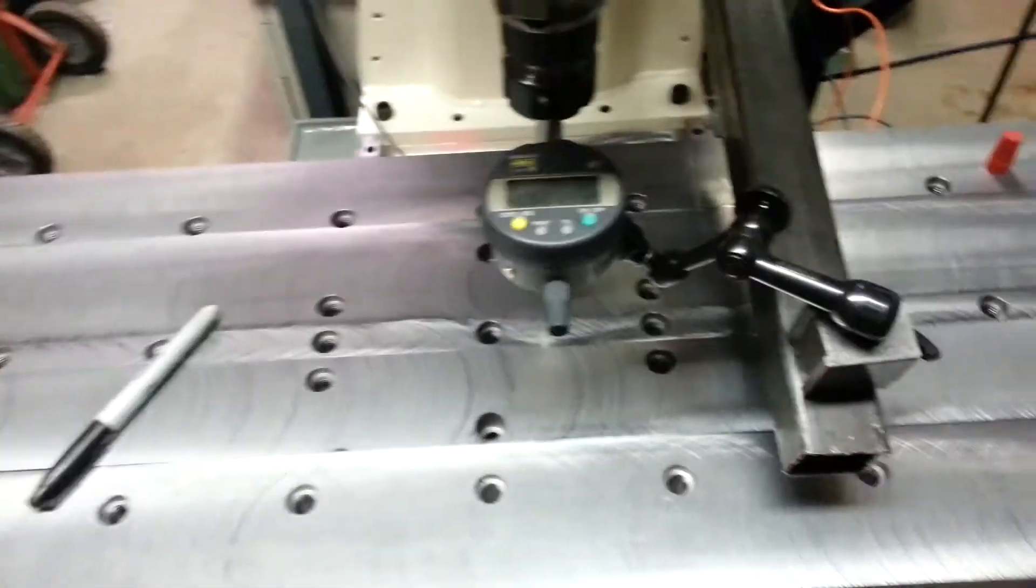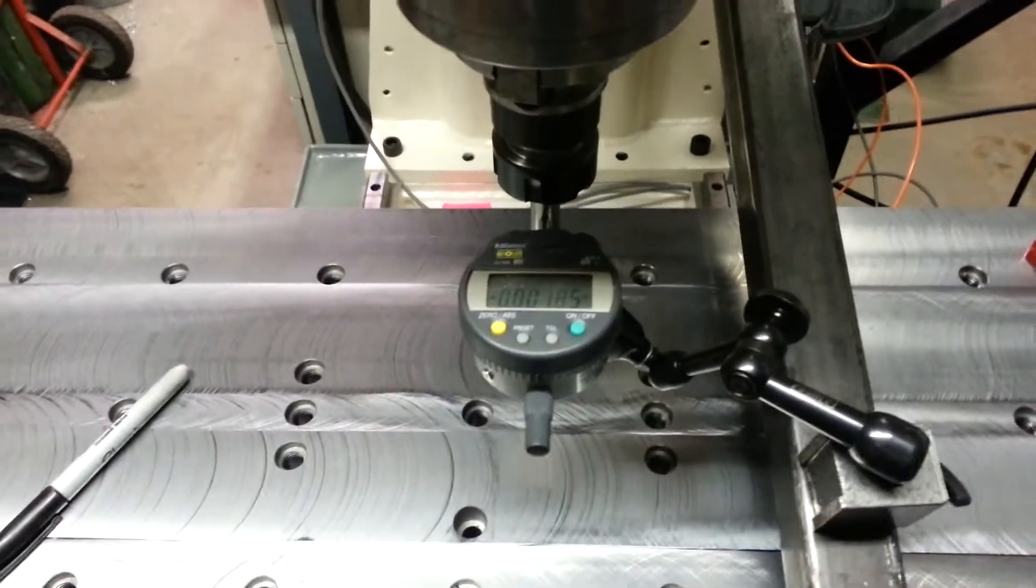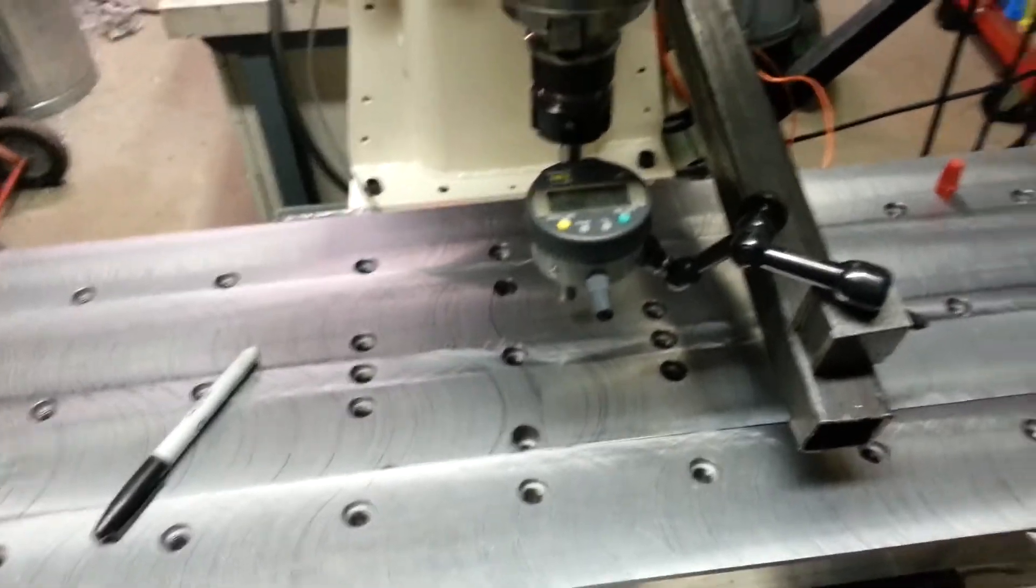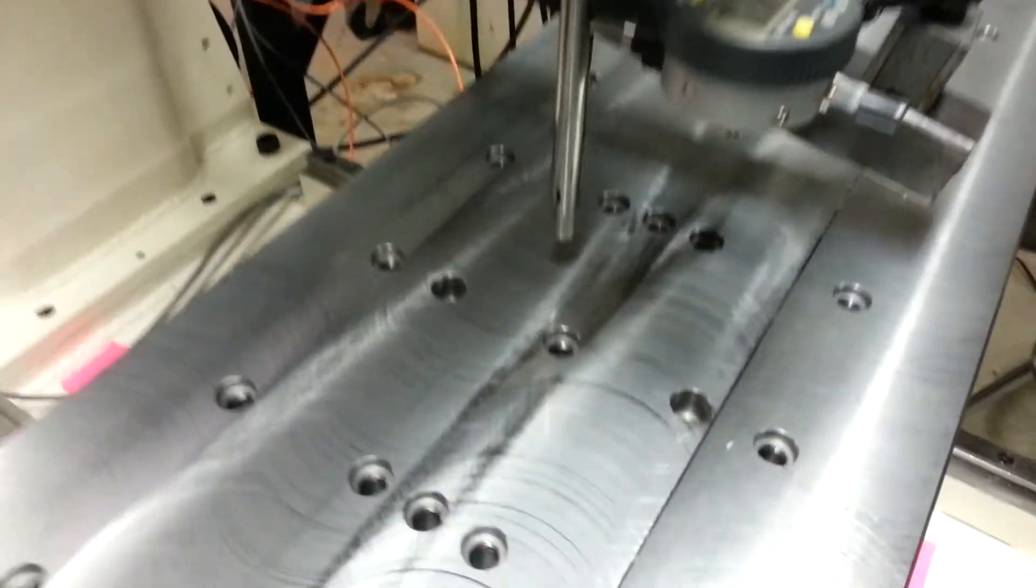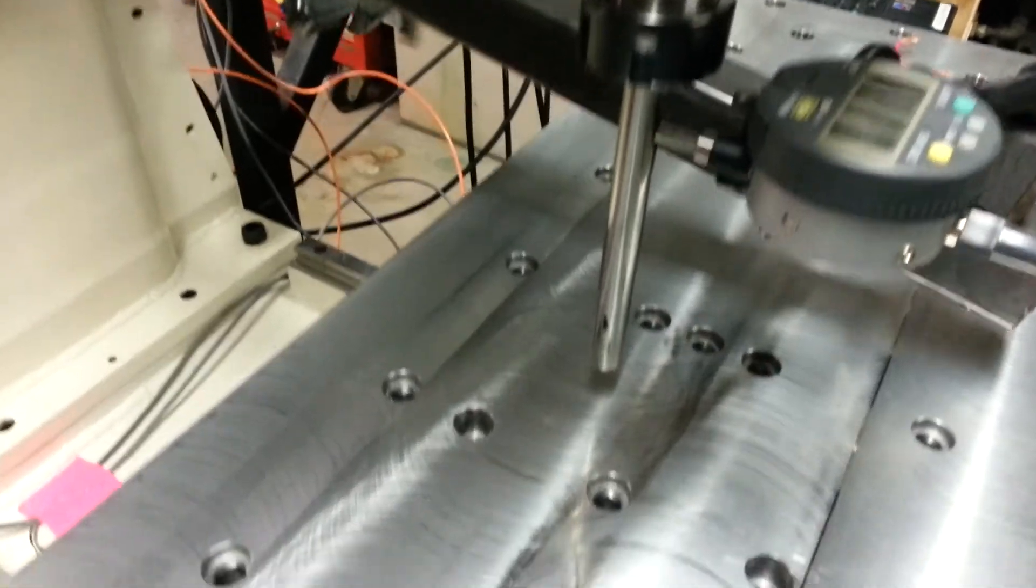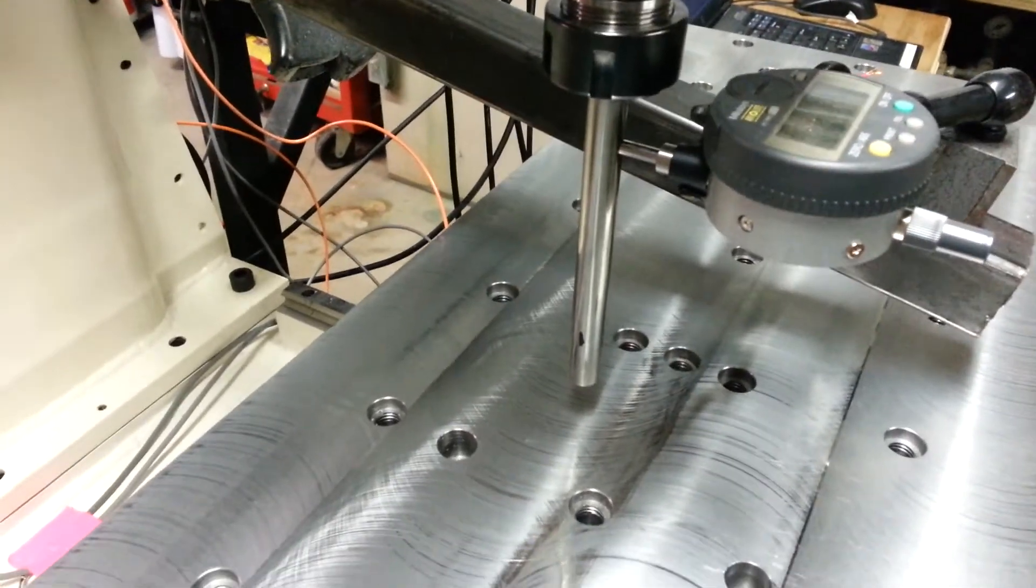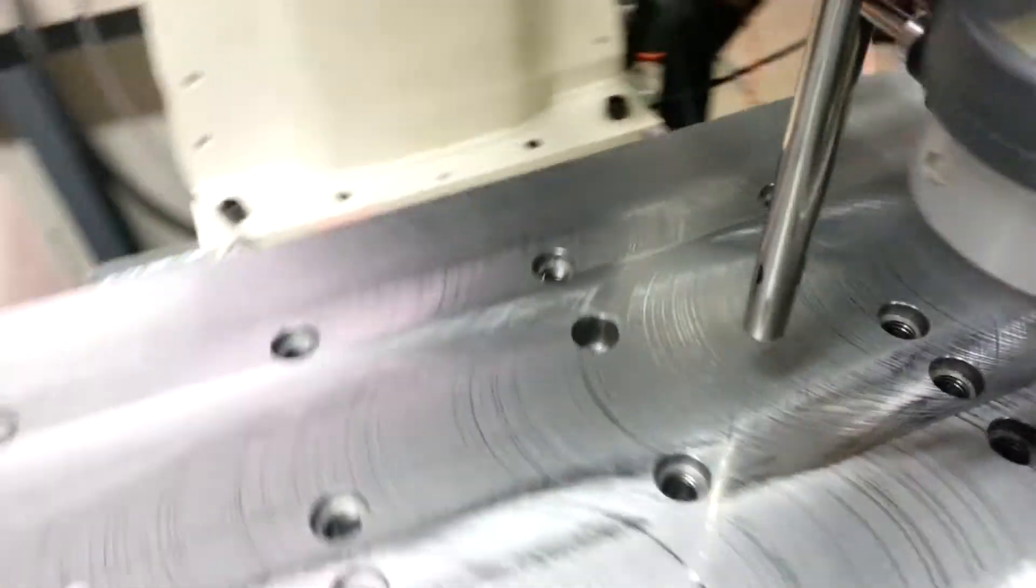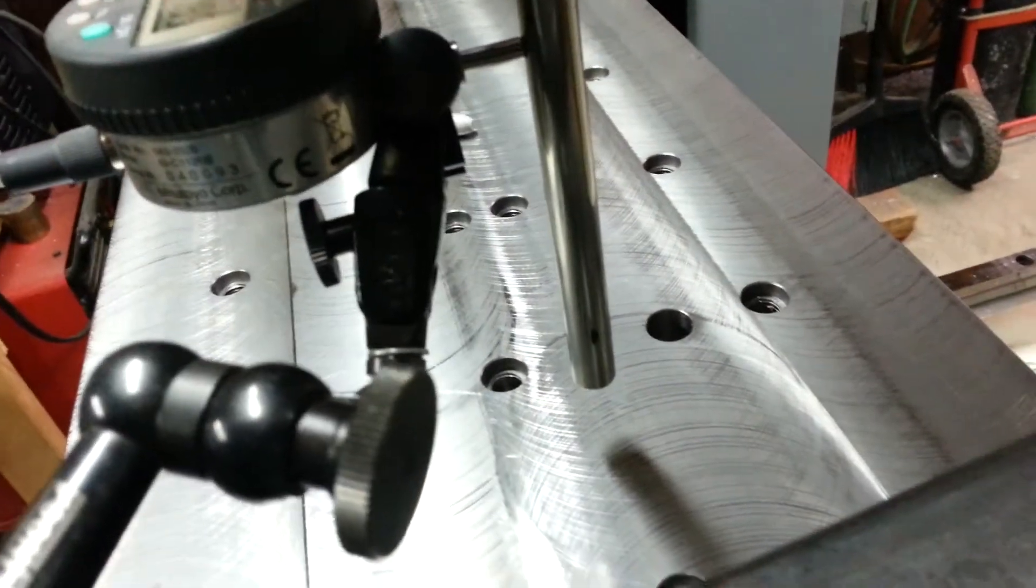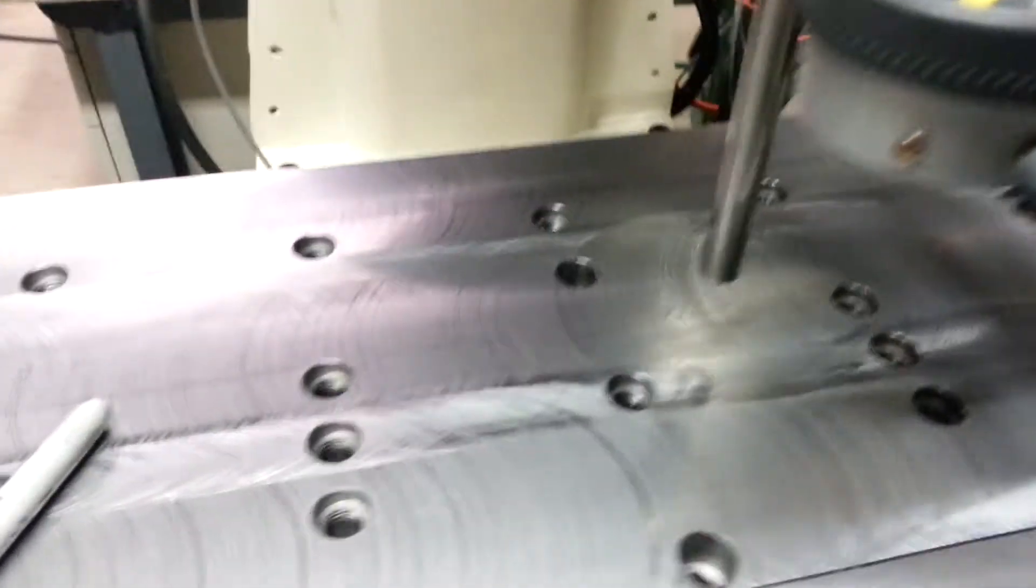I got another video here checking the alignment of the spindle. What I've done is I've got a half-inch drill rod in my collet and I've marked the high point and low point with a sharpie.